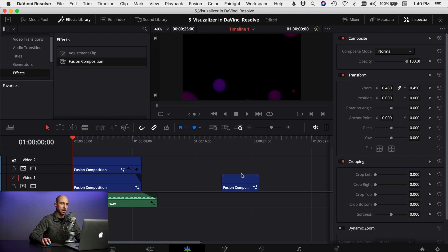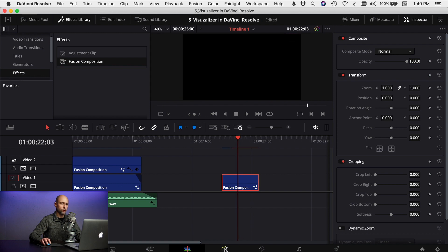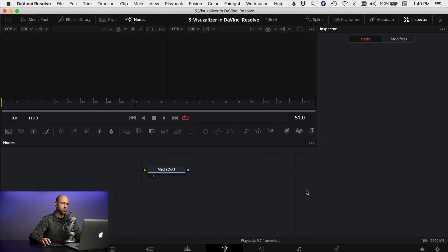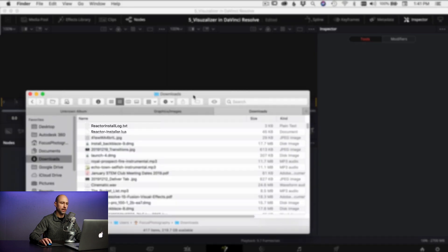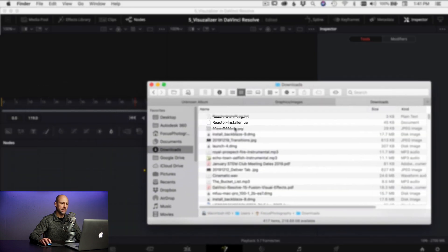And the first thing I'm gonna do is come to my effects library down to effects and I'm just gonna drag a blank fusion clip onto my timeline. I'm gonna select it and jump over into the fusion tab.